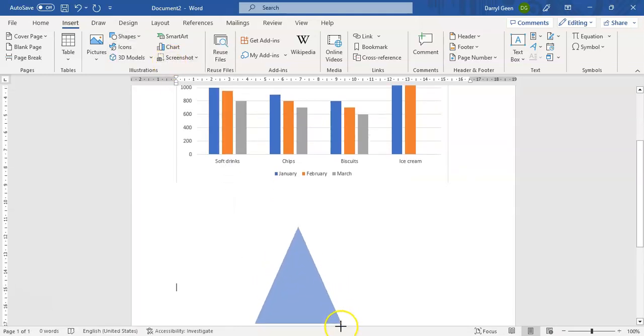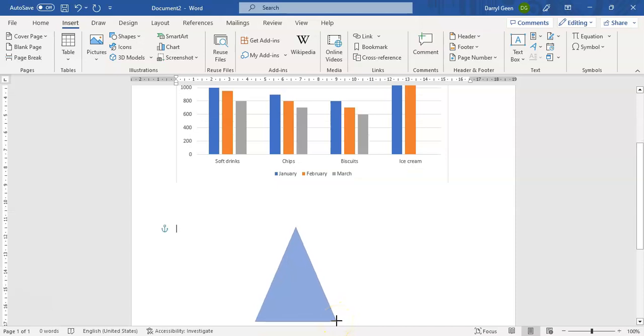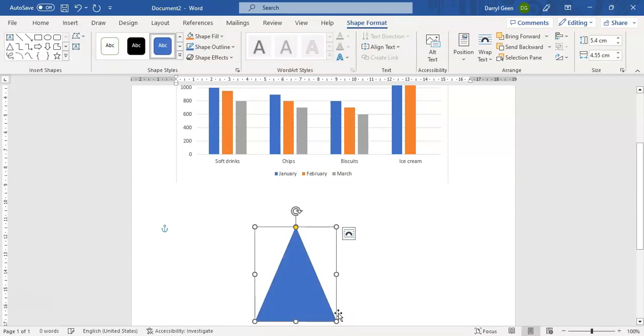over here. And as you can see it actually draws it in the upside down position, so we need to